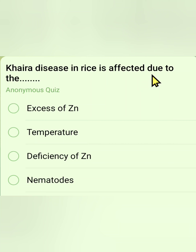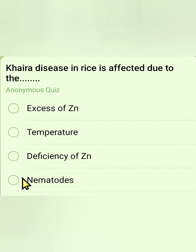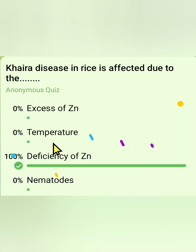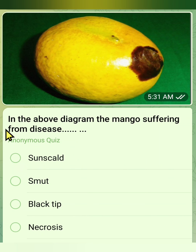The sixth question: Khaira disease in rice is affected due to — Option 1: excess of zinc. Option 2: temperature. Option 3: deficiency of zinc. Option 4: nematodes. The answer is deficiency of zinc. It is a straightforward question — Khaira disease in rice is caused by zinc deficiency.